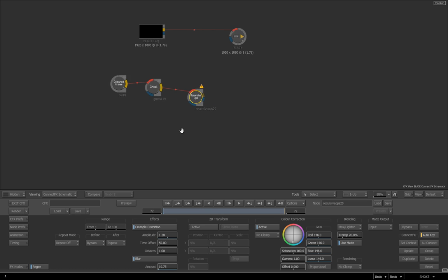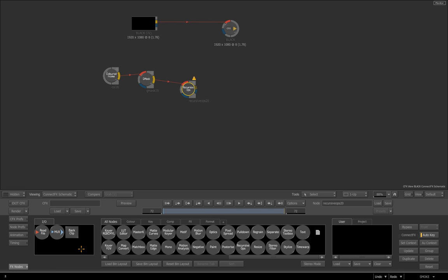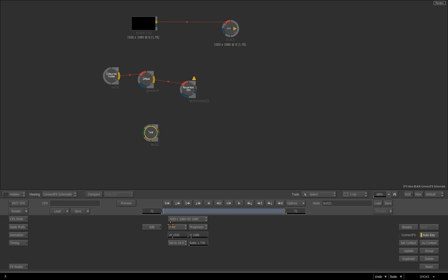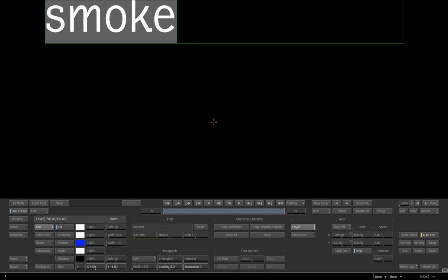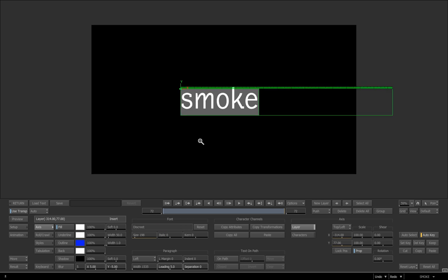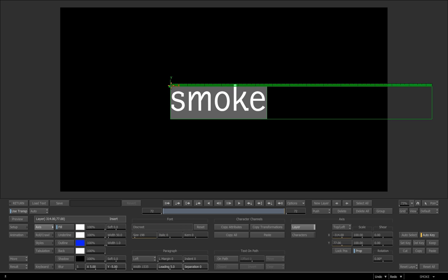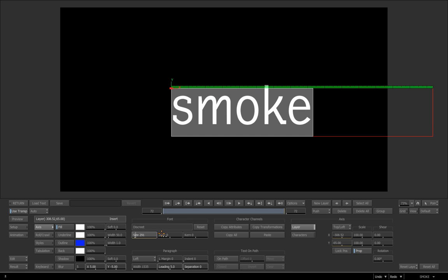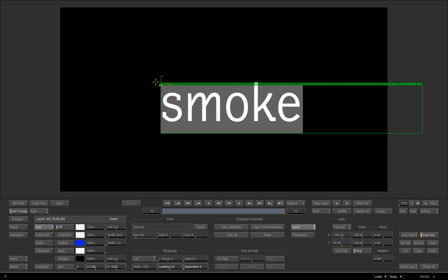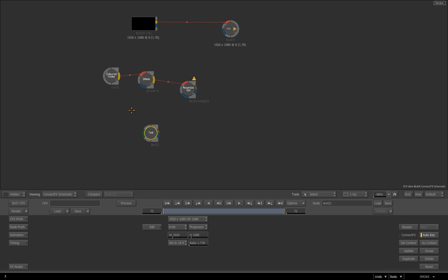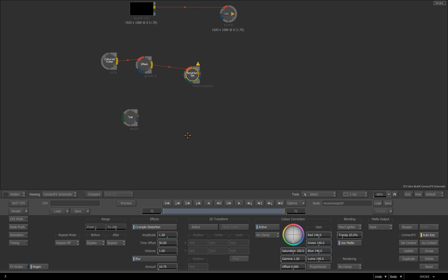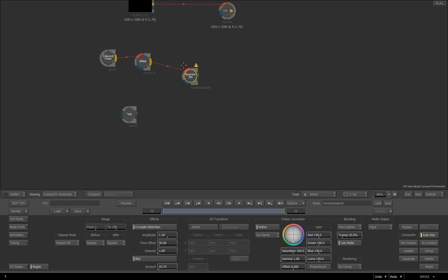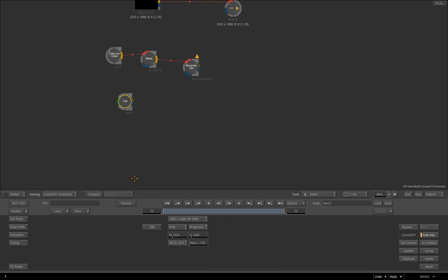Now the other cool thing that you can do with this is if we just go to, I'll just go to pull out a text node and I'm just going to jump in and just type smoke. I'm going to scale that up, press escape, just pull it down somewhere here and maybe just press escape again and just make it a little bit bigger. And that'll do just for this example.